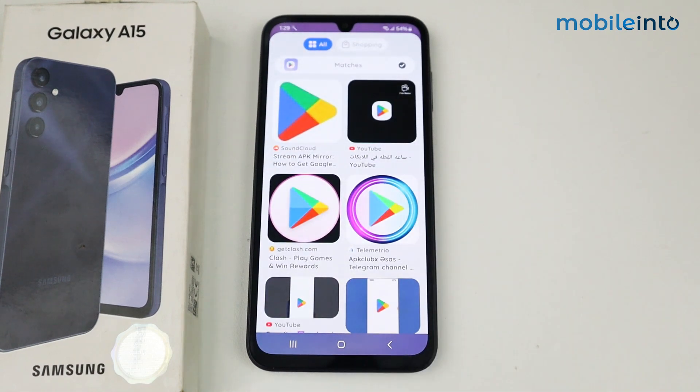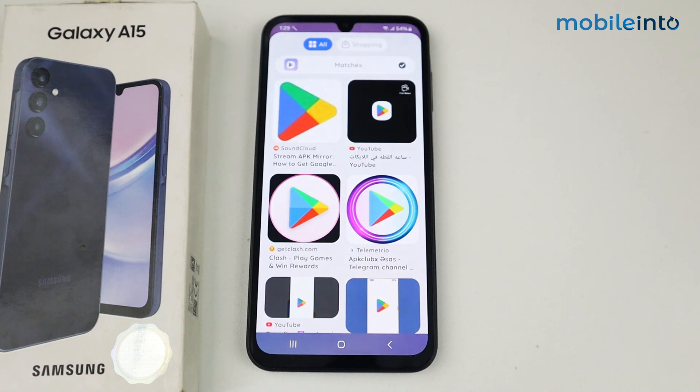So this is how you can enable Circle to Search on the Samsung Galaxy A15 5G. If this video helped you, please like this video and subscribe to the channel for more updates.